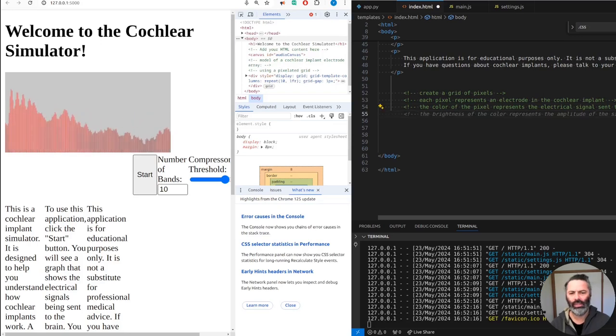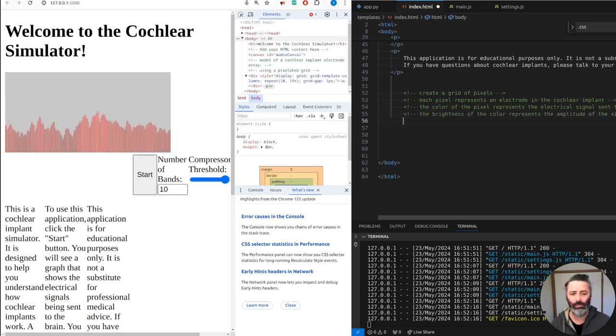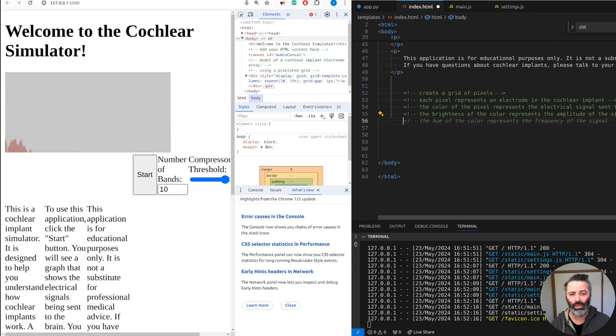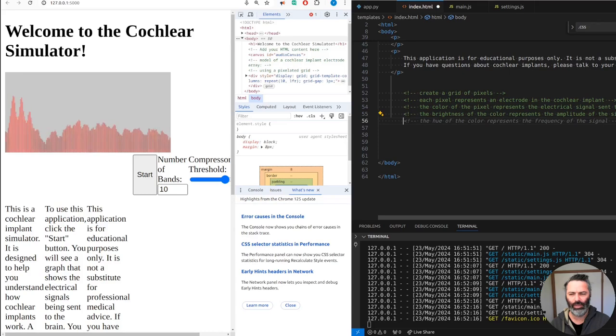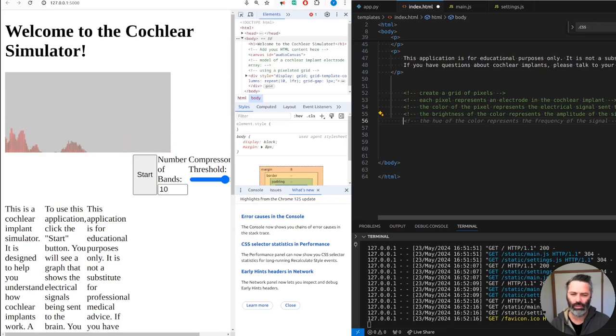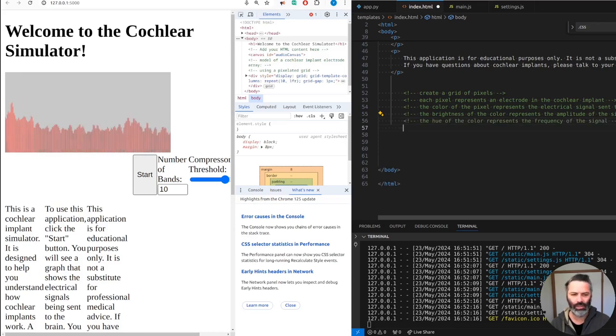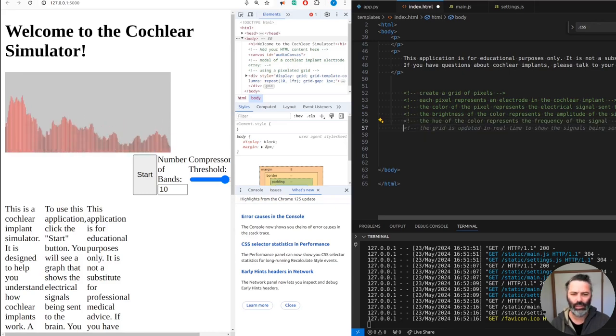Okay, the brightness of the color represents the amplitude of the signal. That sounds legit. The hue of the color represents the frequency of the signal. Well, the frequency of the signal would be... yeah, I'm not sure about that.